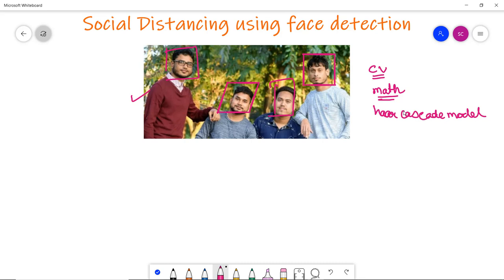We will load the pre-trained Haar cascade XML file using the Haar cascade classifier and load the frontal face detector used in our previous OpenCV example. In detectMultiScale we will pass the image name or frame as a parameter, and we will convert the image to grayscale to reduce image size and computation.